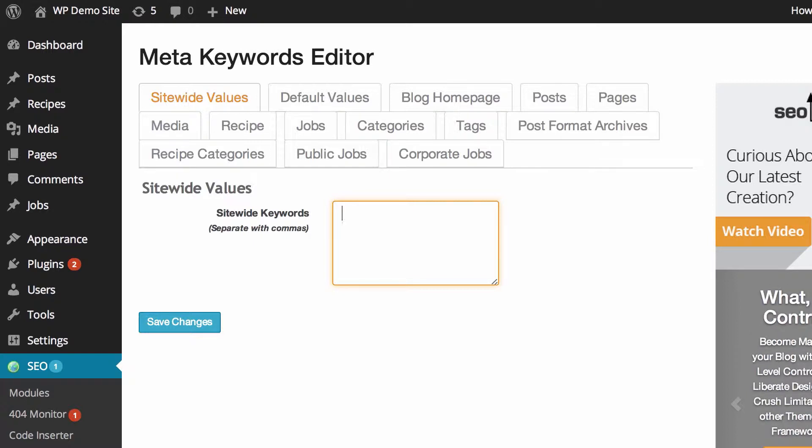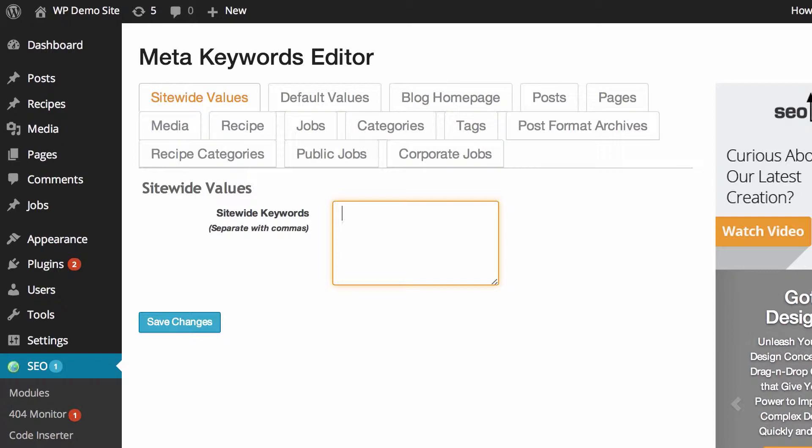So what we can first do in this meta keywords editor is submit a list of site-wide values. These you can think of as the default keywords for your website.